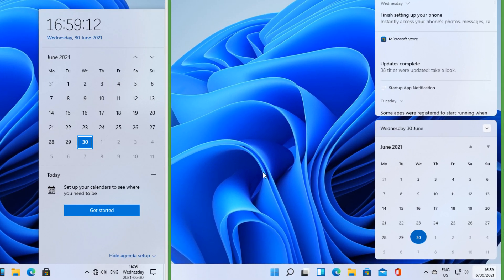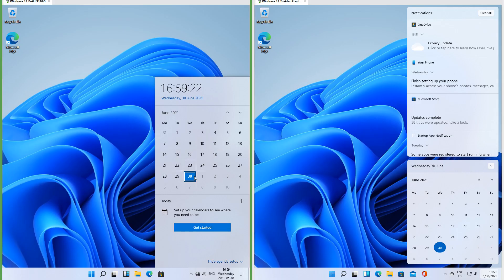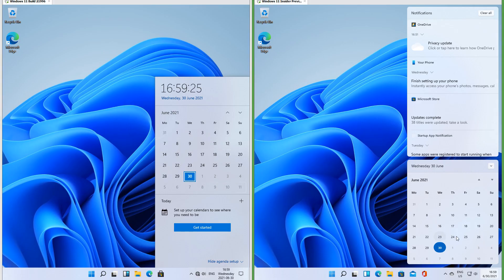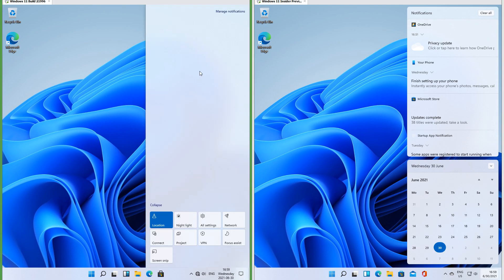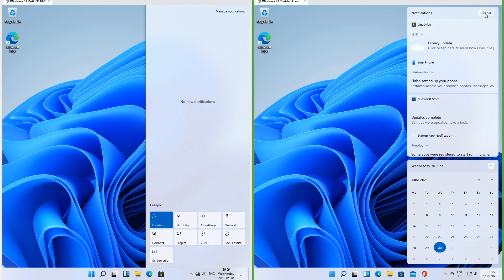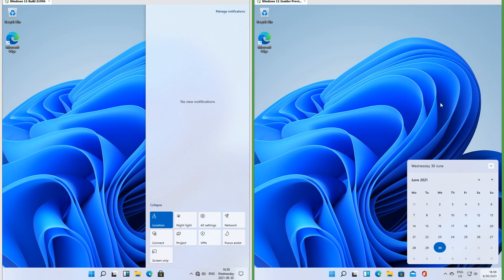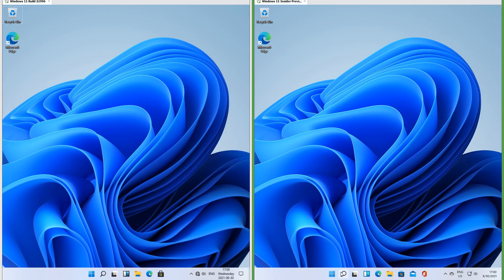In the leak there is an agenda set up below the calendar; in Insider Preview there is not. In the leak there is a glow that follows the mouse; in Insider Preview there is not. In the leak when you clear all notifications the notification area is empty; in Insider Preview the notification area goes away entirely.